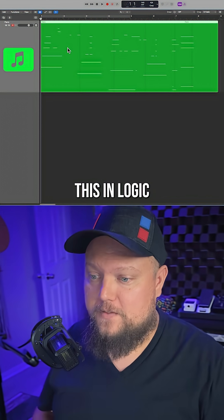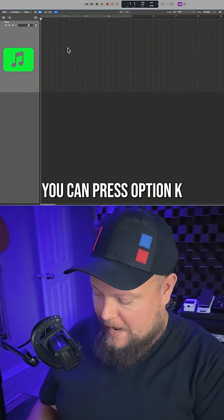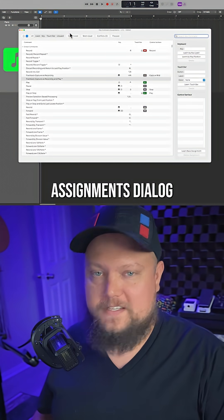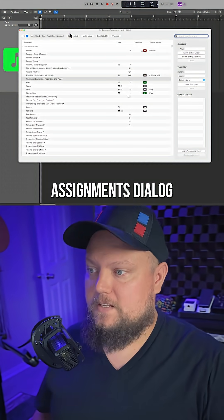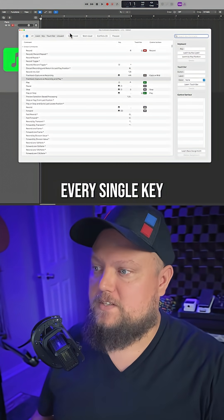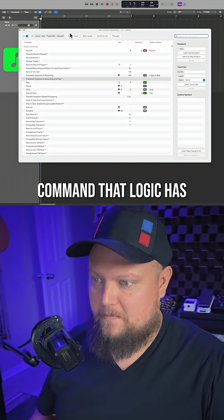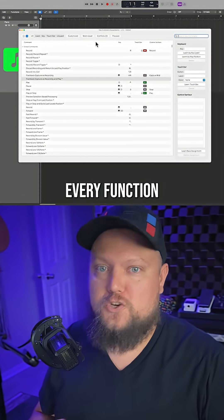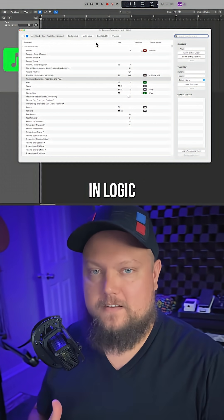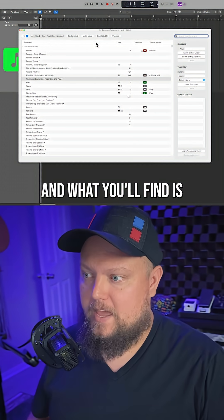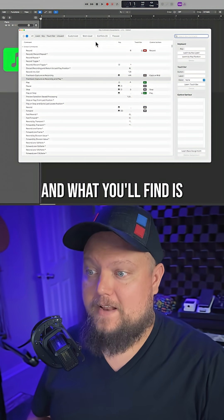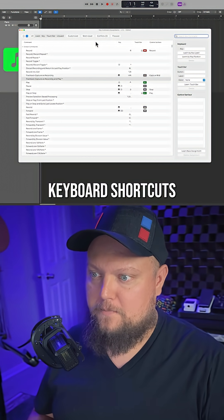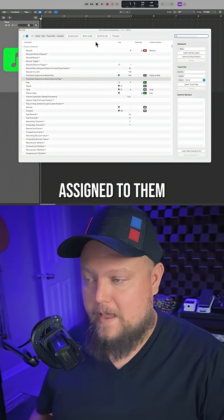Now, if you don't already know this in Logic, you can press Option+K and this will bring up your key command assignments dialogue. This will show you every single key command that Logic has — essentially every function from every menu in Logic. And what you'll find is a lot of these do not have keyboard shortcuts assigned to them.